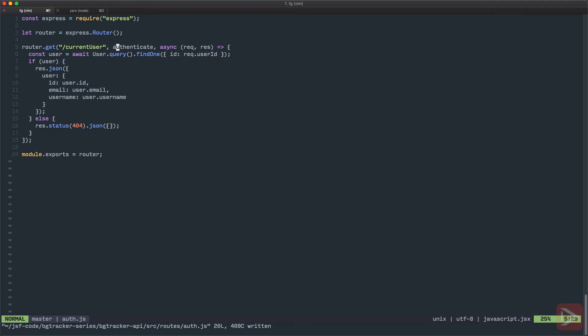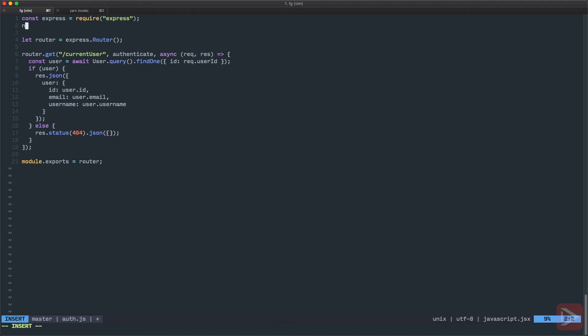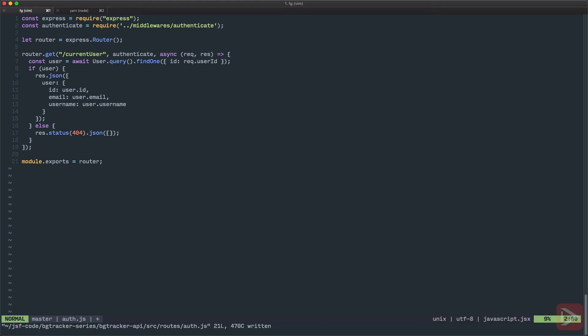That will not work because we do not have authenticate middleware yet. So I'm going to require authenticate from middlewares/authenticate. Let's save it and let's create middlewares/authenticate.js.